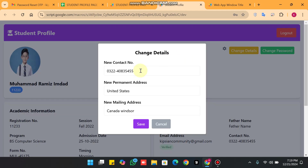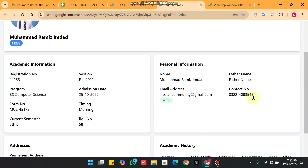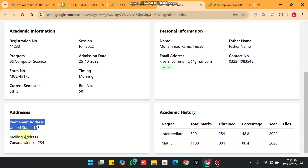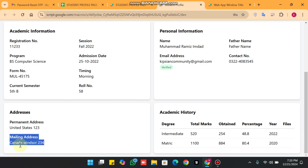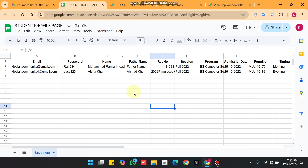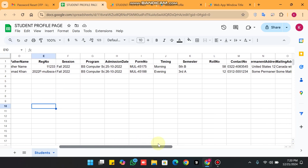Using the change details option, I remove a digit and update the address, then click Save. You can see the data is successfully changed — the permanent address and mailing address are updated both in the web app and in the backend Google Sheet database.